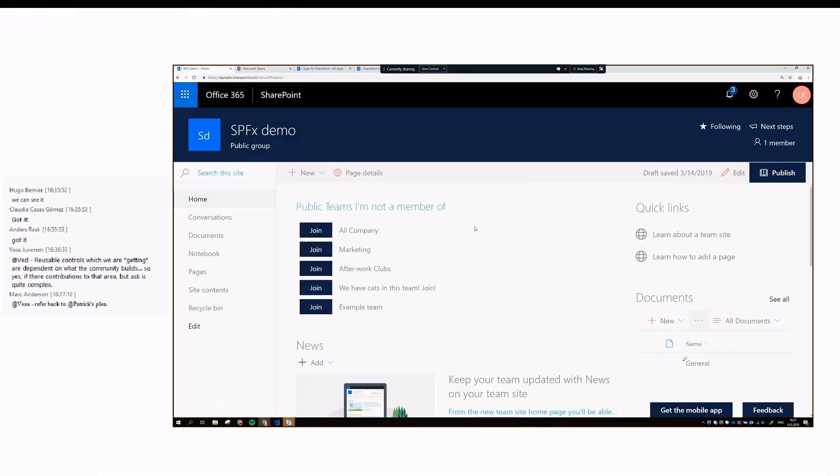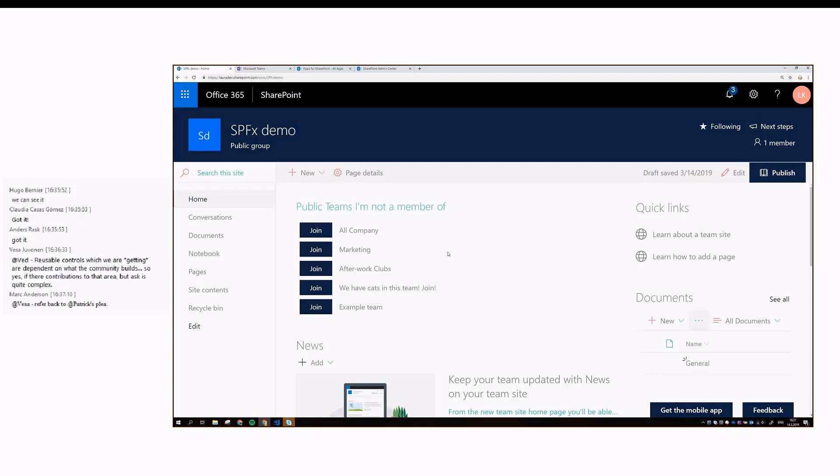For example, if you would be interested in marketing, you would know that there's a team where you can join and discuss that topic. This web part allows you to do that.